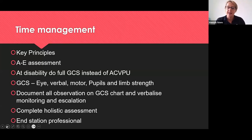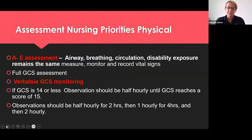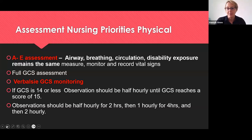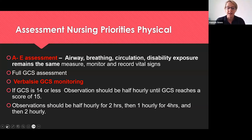Then complete your holistic assessment and finish the station professionally. Key nursing priorities: continue your A to E assessment — airway, breathing, circulation, disability, exposure — monitor and record vital signs, do your full GCS, and verbalise your GCS monitoring frequency. If the GCS is 14 or less, monitor the patient every 30 minutes until their GCS reaches 15. If their GCS is 15 and they've got a history of head injury, monitor GCS half-hourly for two hours, then hourly for four hours, then two-hourly. That is the NICE guideline recommendation you need to learn for your OSCE.